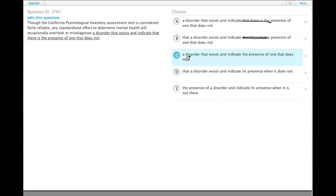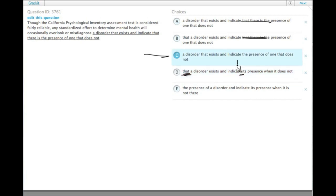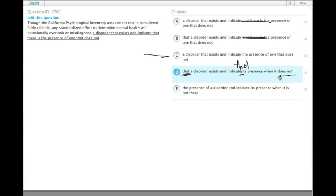It'll misdiagnose a disorder that exists and indicate the presence of one that does not — or misdiagnose that a disorder exists and indicate. Here, for parallelism, we would want to have 'indicate that a disorder exists and indicate that its presence when it does.' This one is not as parallel as we would hope, so we can get rid of D.